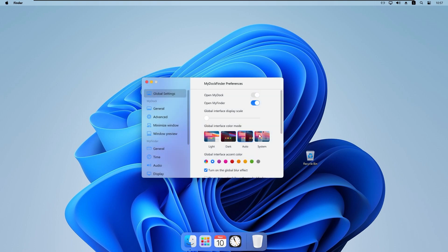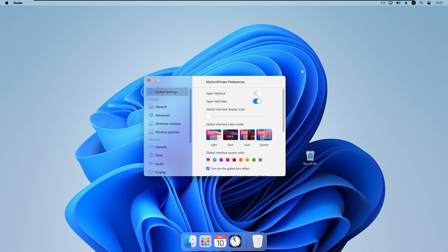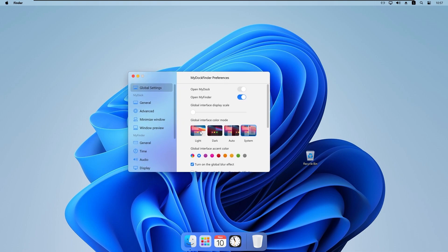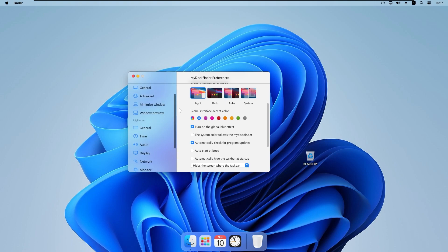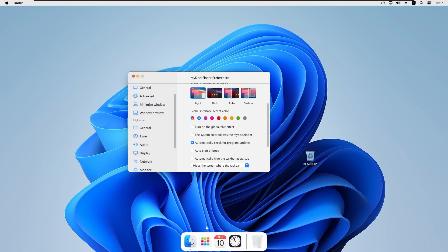We also have 'Global interface color mode', where you can select light, dark, automatic, or system mode — whichever setting your Windows has will also apply here. I will select light. We also have 'Global interface accent color', where you can select your preferred color. I will pick blue.